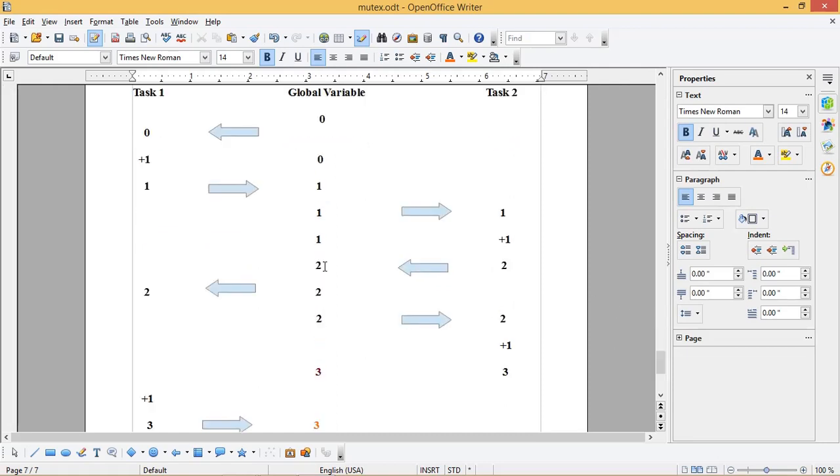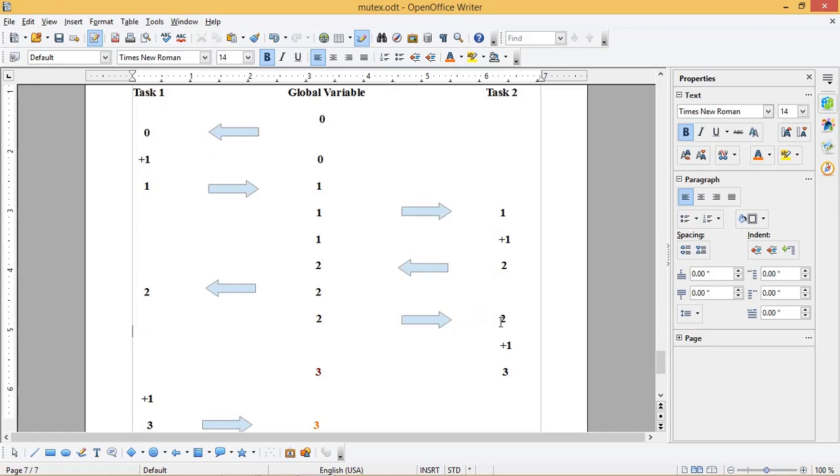Now the global variable value is 2. This variable is again accessed by task 1. But before completing the processing, the same variable is accessed by task 2 as well. The task 2 increments the variable and now the variable value is 3.